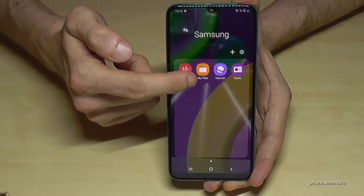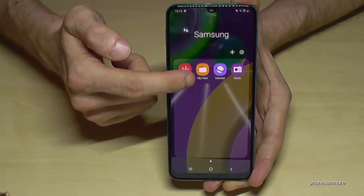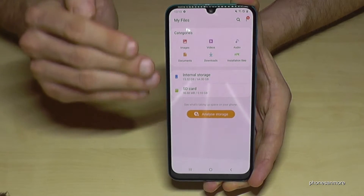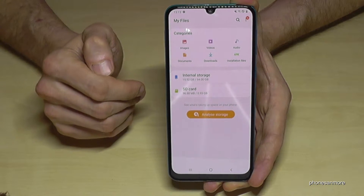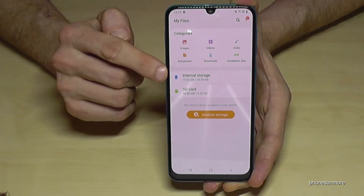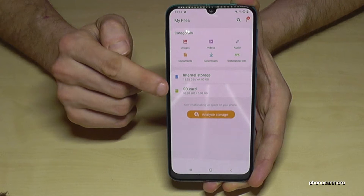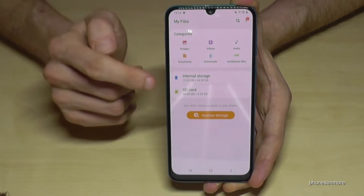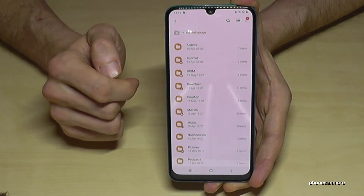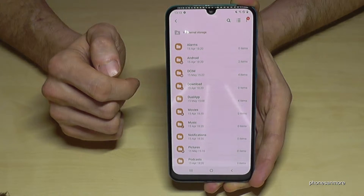We need 'My Files' up here. First of all we have a nice overview here, but we want to transfer data from the internal storage to the SD card, so first go to the internal storage.